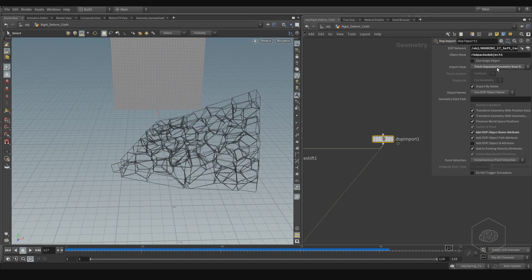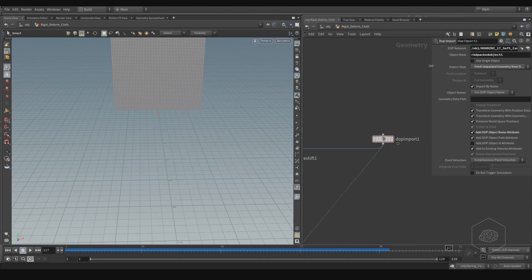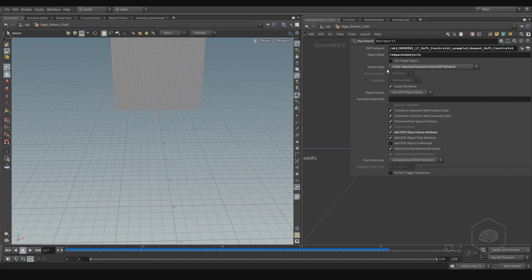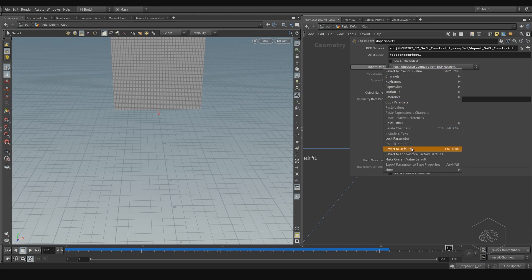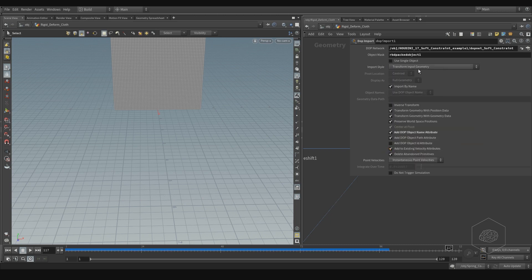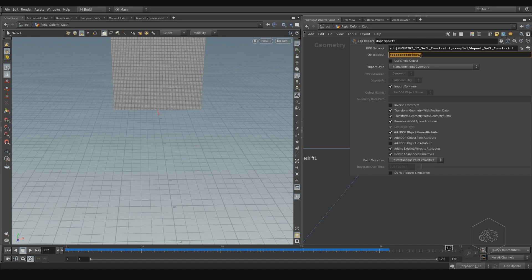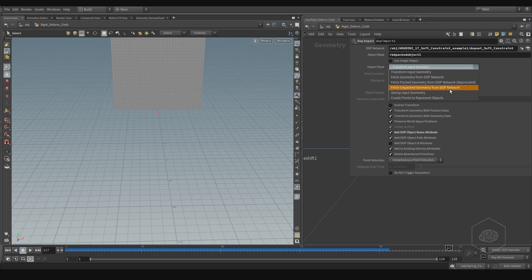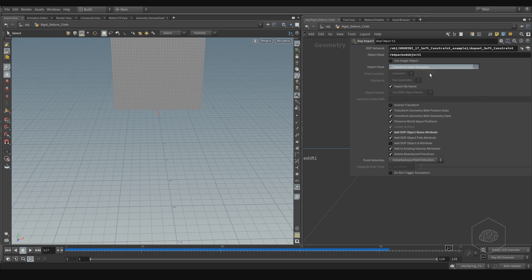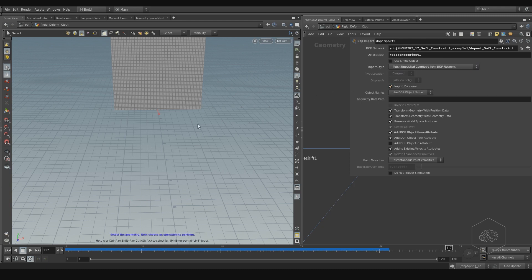But more important here, is that because by default, you can see, or revert to default, is transform input geometry. Also, I have the object mask, I take only our packed geometry, because I want only that packed geometry. If you don't have the function pack geometry from the DOP net, it's not working. It's not taking the simulation, and it's not working.